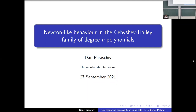It's time to start the next talk. Pura Parachute from the University of Barcelona will speak about Newton-like behavior in the Chebyshev-Halley family. First of all, I'd like to thank the organizers very much for inviting me to talk today. I'm going to present a work in progress, which is part of my PhD thesis, which I carry out under the supervision of Xavier Arche and Jordi Canela.